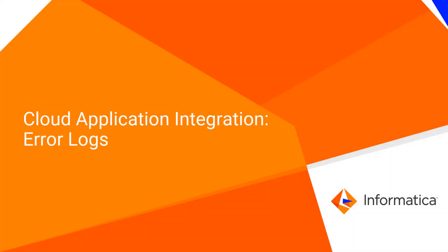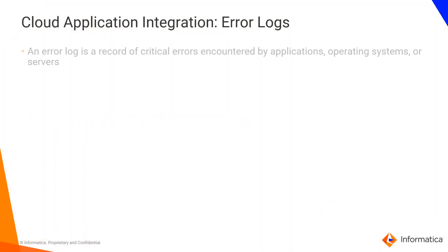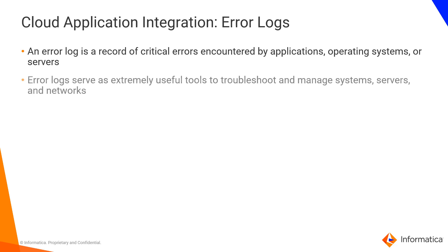Cloud Application Integration Error Logs. An error is a record of critical errors encountered by applications, operating systems, or servers. In many cases, error logs serve as extremely useful tools to troubleshoot and manage systems, servers, and networks.